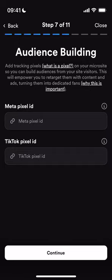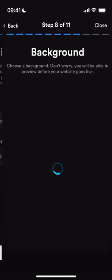Then you can add in your Meta pixels and your TikTok pixels to track those people that are landing on your website. This can feed back into your custom audiences when you're running advertisements on the social media channels.